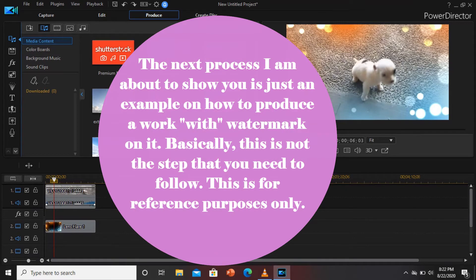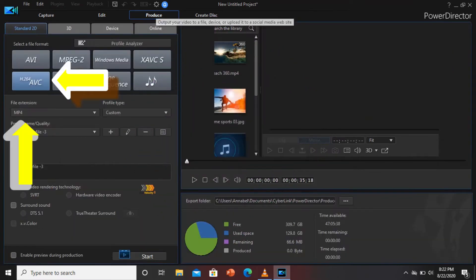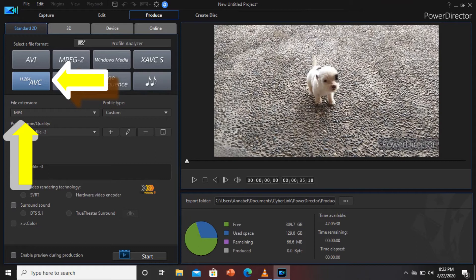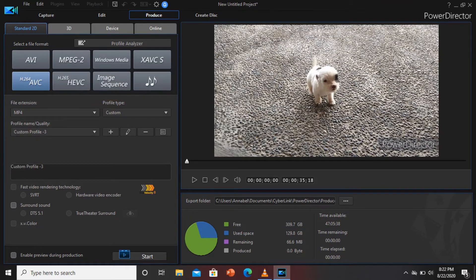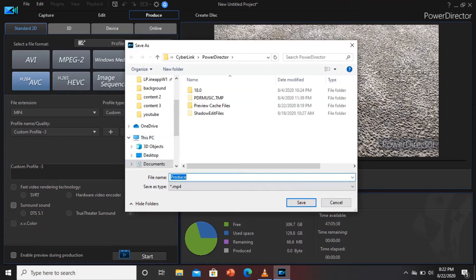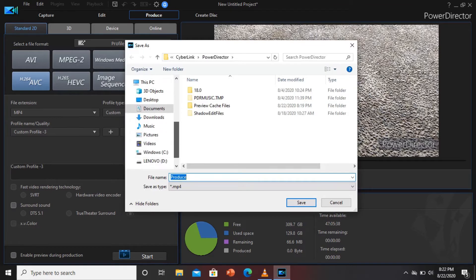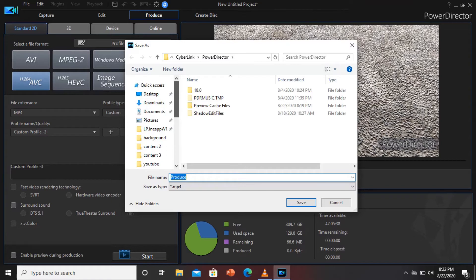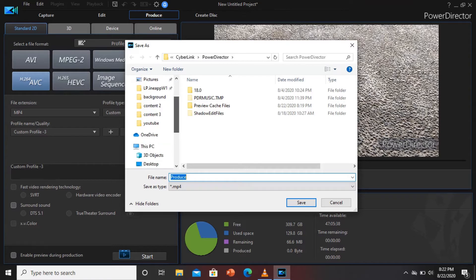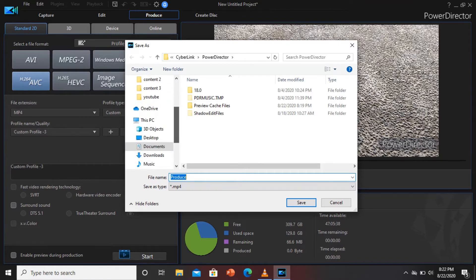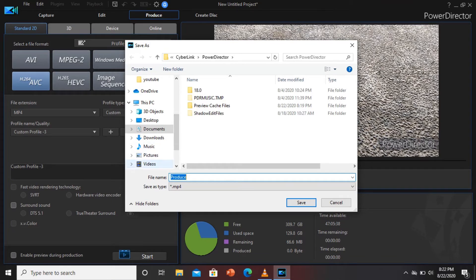I have here the file of my little puppy named Blue, and I added a simple effect. Tingnan natin kung ano yung kanyang result — so that is how it looks like. Now we are going to open the produce section. Make sure that you have MP4, kasi yun yung ina-accept ni YouTube. So let us save our work.